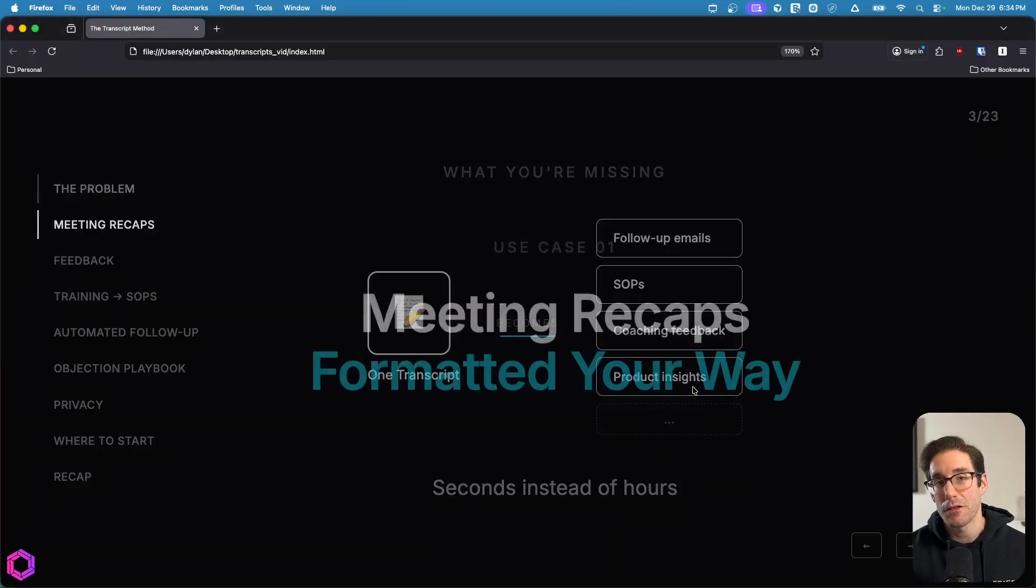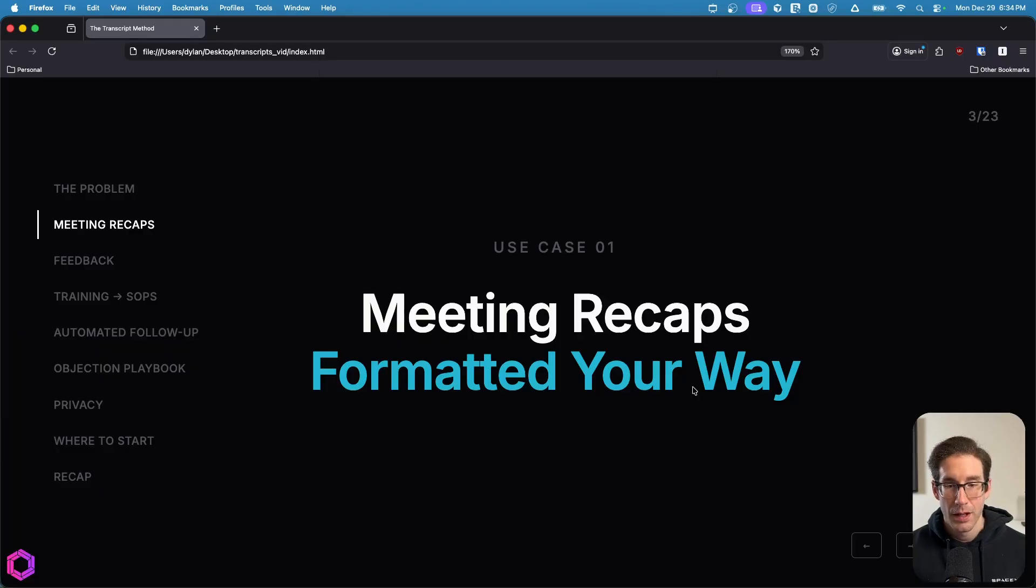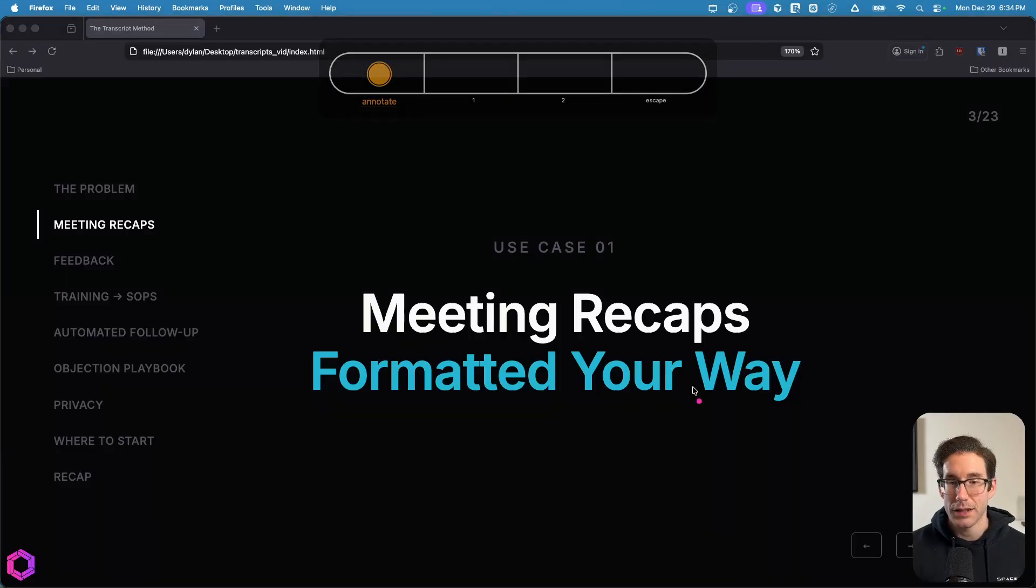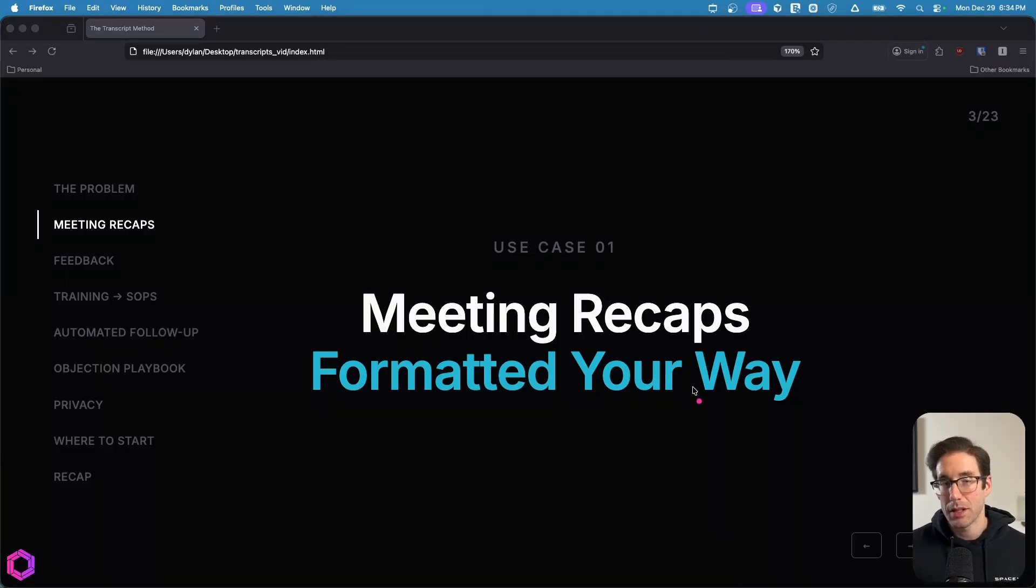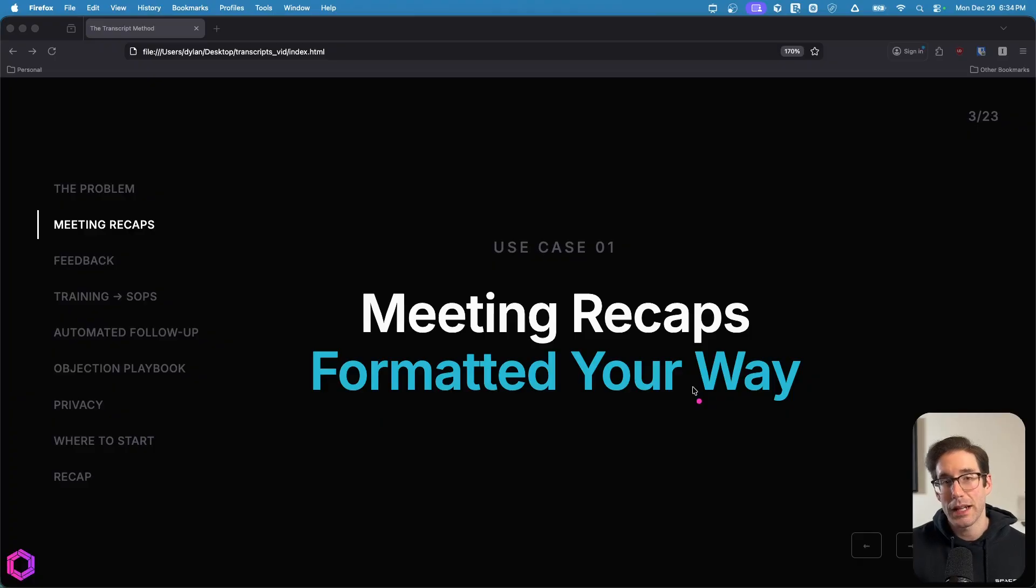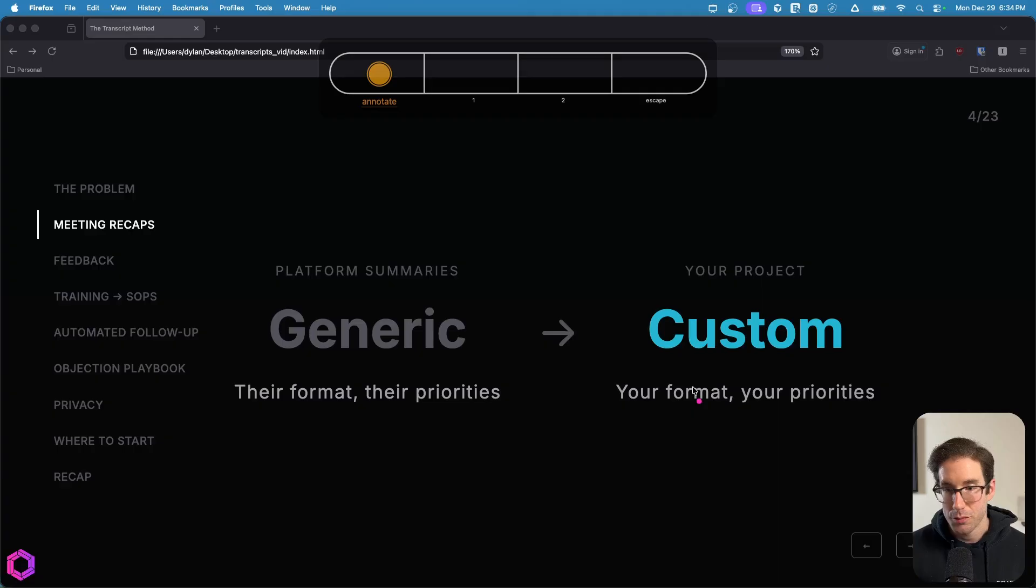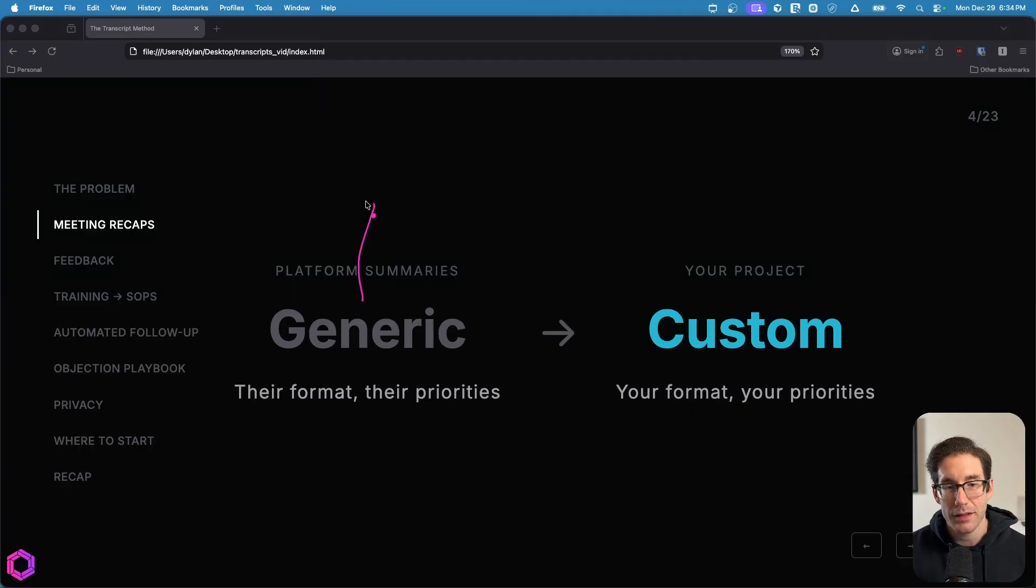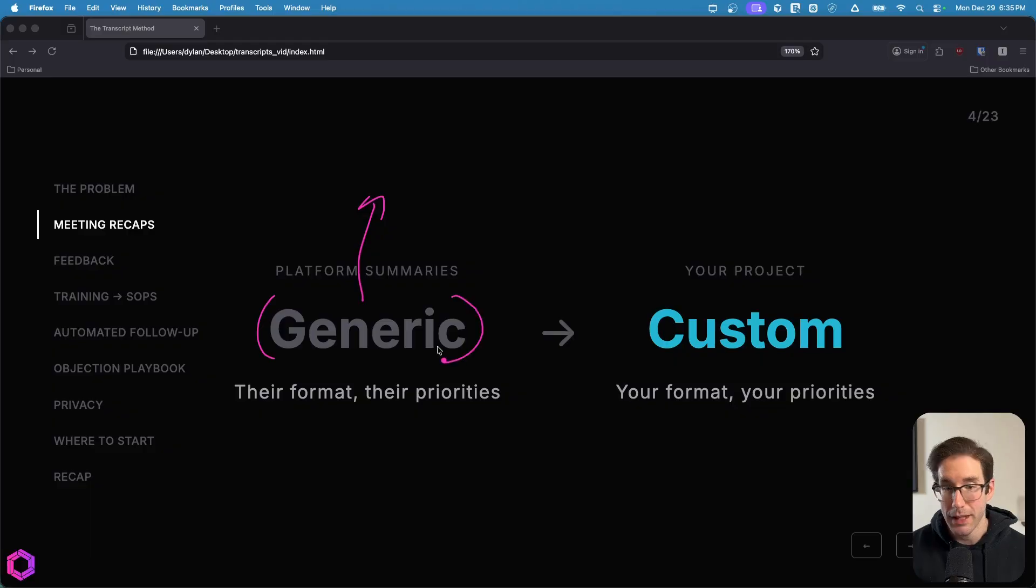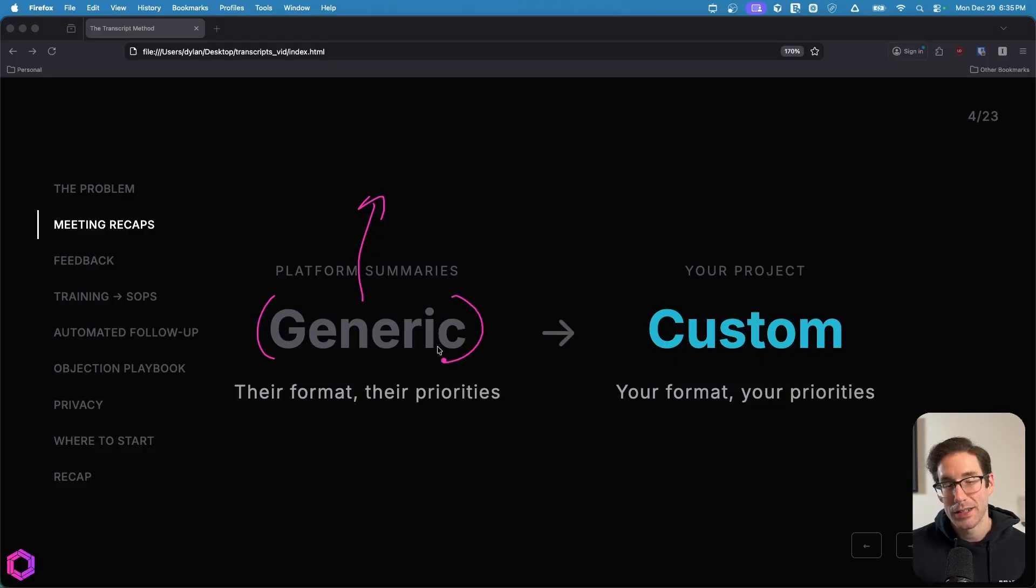And let's start with the first use case, which is also the most obvious for most people, which is utilizing transcripts to summarize meetings, but not just to summarize them, but to summarize them in the tone and the structure and the format that you care about. Because many of the platforms that you use today, such as Zoom, Teams, Hangouts, etc., they all have generic summarizers included in them. And they also all record the meetings for you as well. So that's the first thing you need to do is just turn on your meeting recordings and start recording all your meetings.